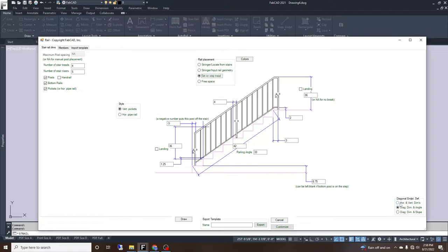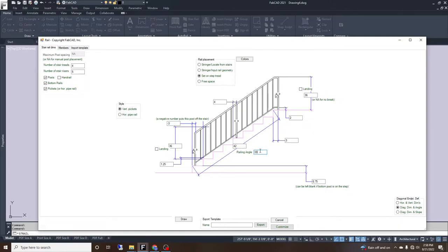There are multiple ways to put this information in. What we do is diagonal dimension and angle — I get this nose-to-nose dimension, which in this case is 42, and then I get the railing angle. This is what I always bring back on our drawings.